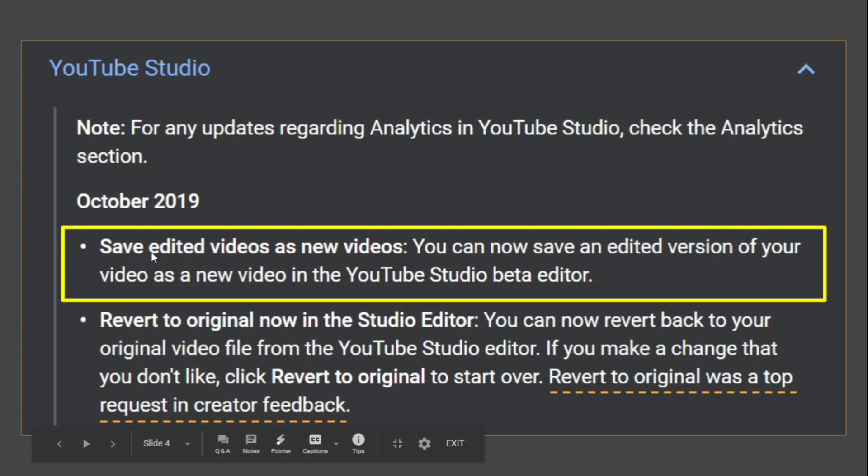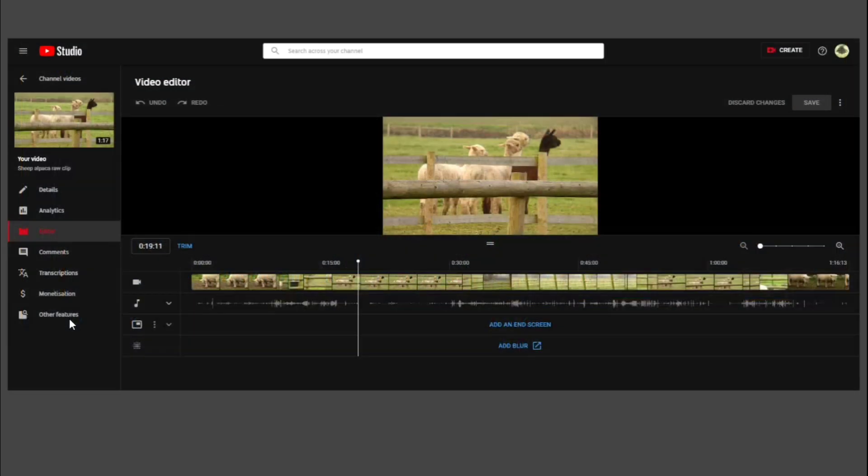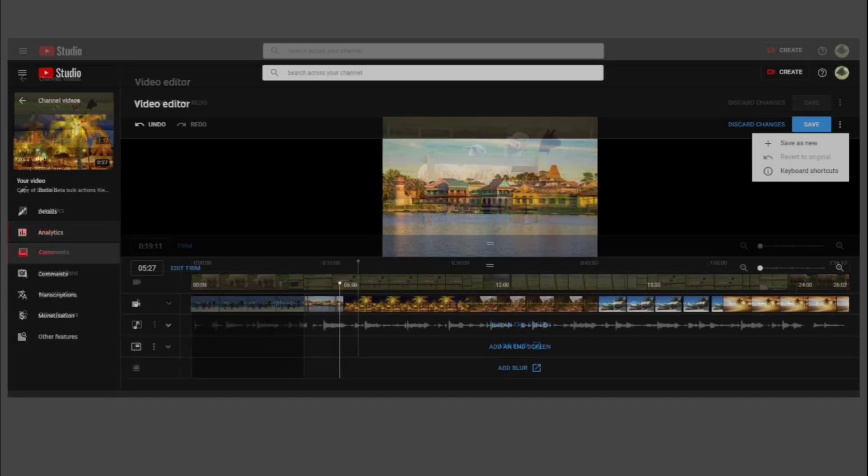But let's be honest. If you didn't have save as new as a feature, which we've been waiting 15 months for in my calculations, I can prove it because I've got previous videos on YouTube Studio. Let's get on with it. So we're about to go over to this thing here, which is the sheep and the alpacas that I recorded this morning.